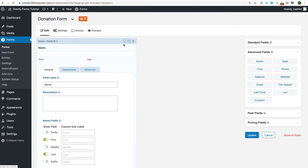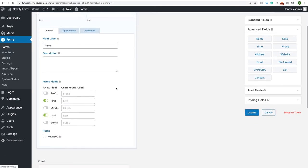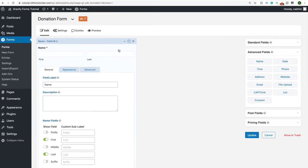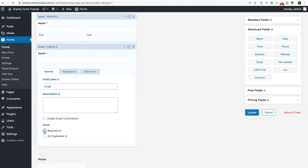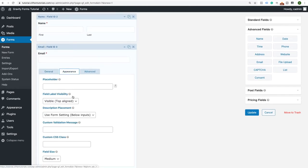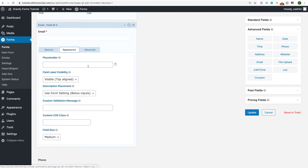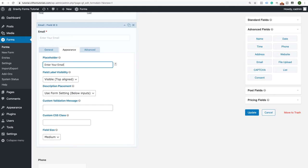You can access each field to get more settings and configurations. For instance, I want these fields all to be required. I'll come to my email and mark it required. You can also affect the appearance of the field — from here I can add a placeholder like 'Enter your email.' But we're not going to do that right now; I think the label is just enough.